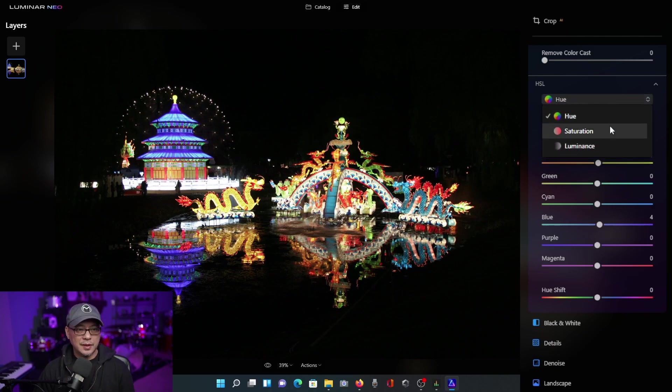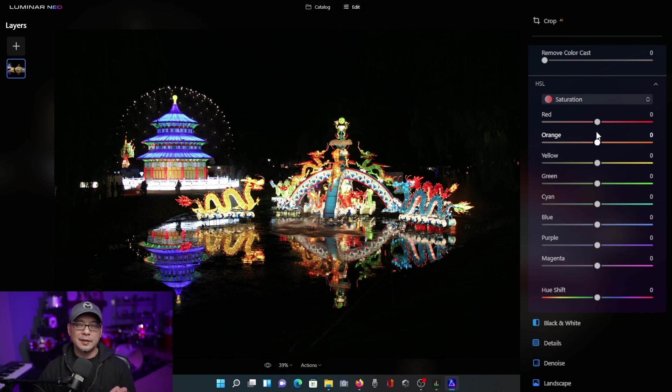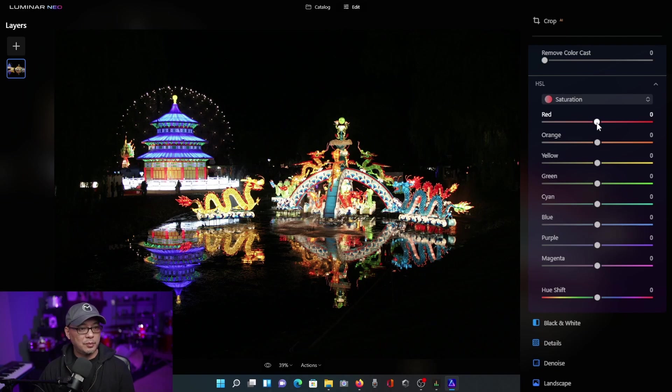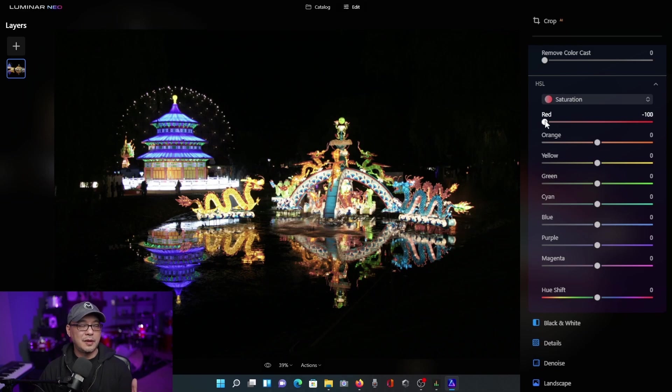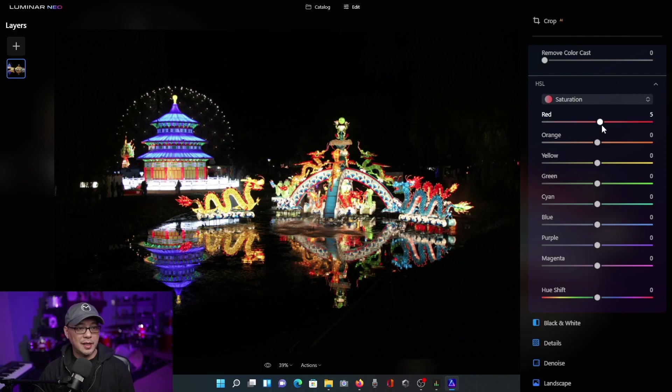Now let's switch over to saturation. Saturation is slightly different. In a way, this is where you can enhance the boldness of the color. So if I were to play with the reds here, if I bring the slider to the left, you're going to see the reds in the color become more dull because we're decreasing the saturation of that color. And if I bring it up, you're going to see how bright these reds look now.